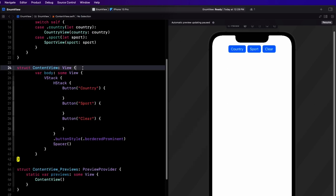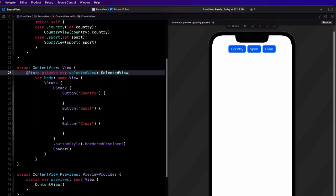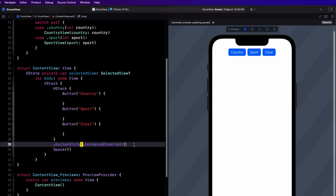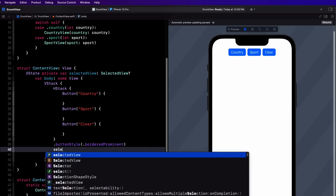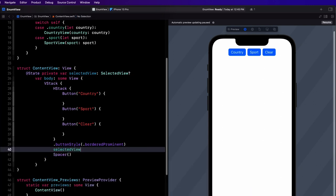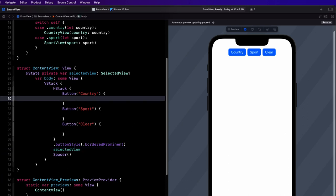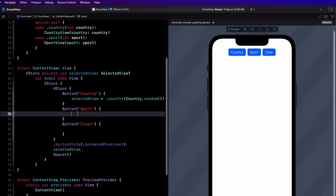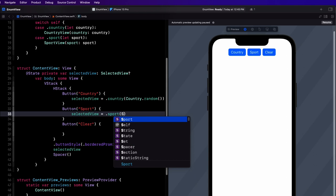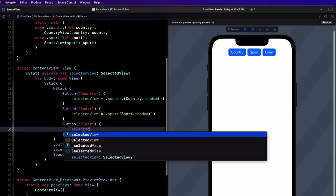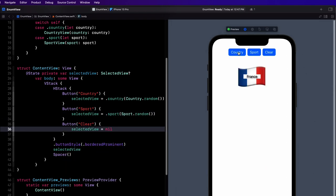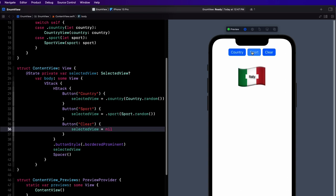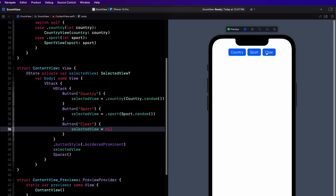In ContentView, let's set up an optional state property called selectedView that is of type SelectedView. Before the spacer, we can specify this view — remember, this is an enum and it's a View. Since it's nil, nothing's going to be displayed. Now for our button actions, all we have to do is specify the enum case and pass in a random object corresponding to the associated value, or set it back to nil. When we enter preview and tap on the button, we get a view — or it clears.